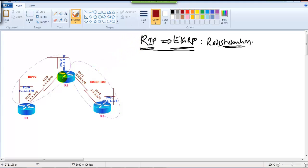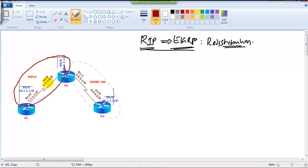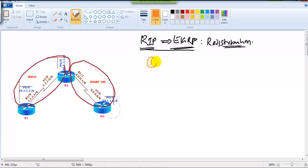We'll take a small scenario with three routers — you can add more if needed. The left side of the network is running RIP version 2 and the right side is running EIGRP. The first step is to do basic advertisements, advertising the interfaces as per the diagram: the left side in RIP and the right side in EIGRP.